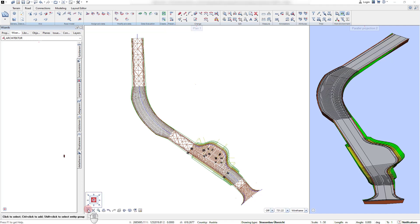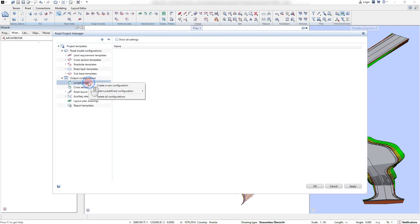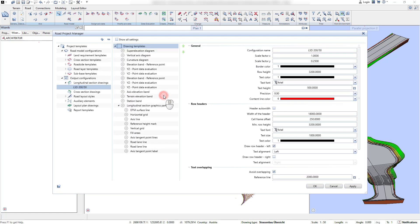As like the modeling templates, the drawing output templates and report templates are administrated in the Road Project Manager. With the right mouse click in the navigation tree, new templates can be created.